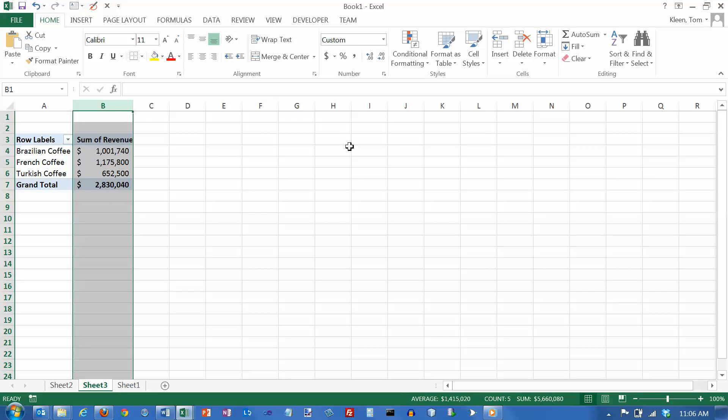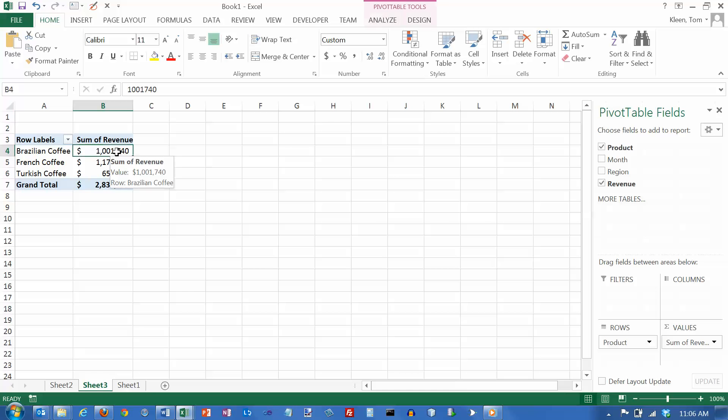And again, this stuff went away because I clicked outside the pivot table. As soon as I clicked back in, this appears, and my pivot table tools up here at the top as well.